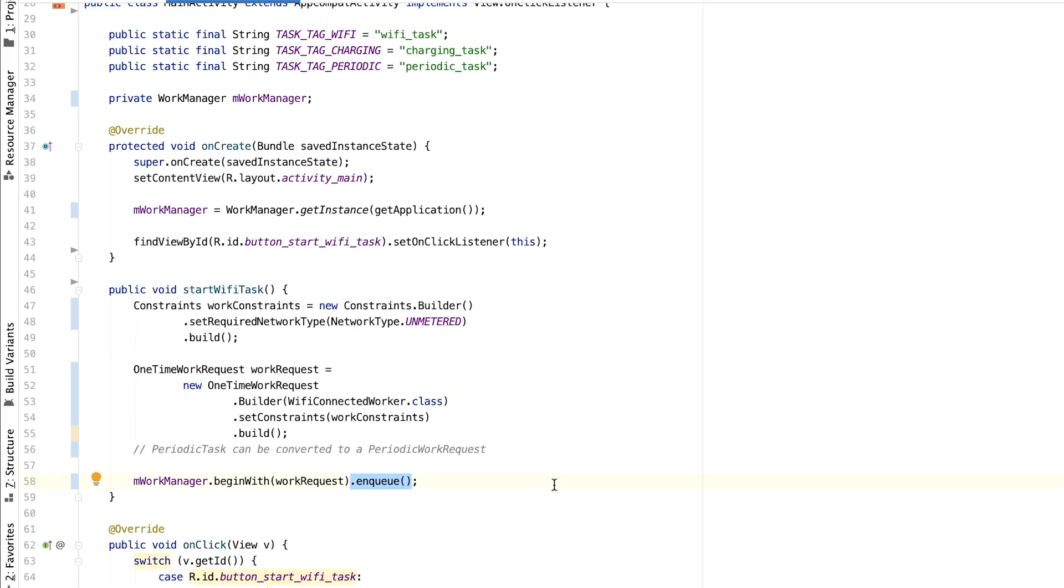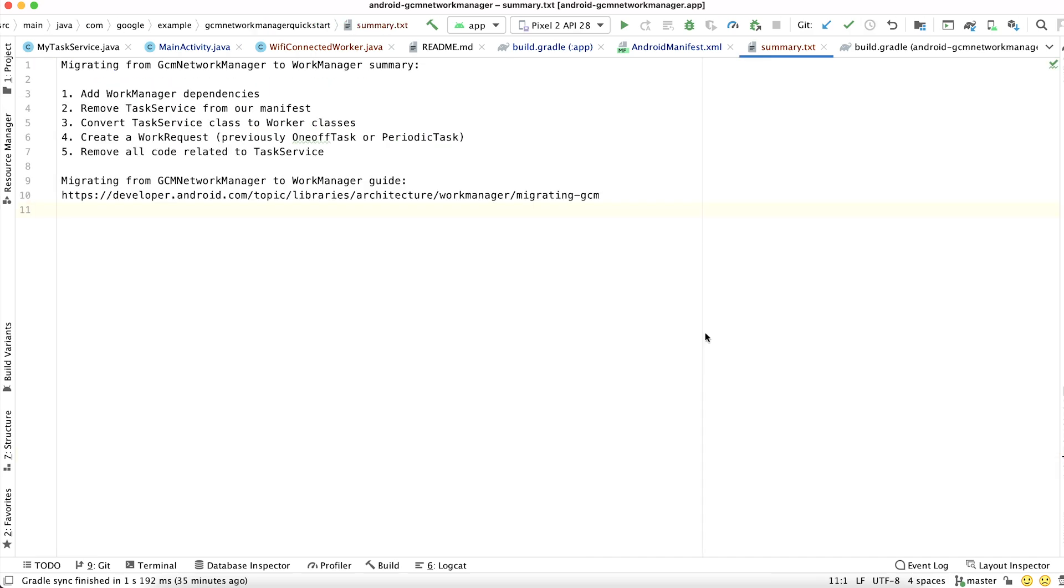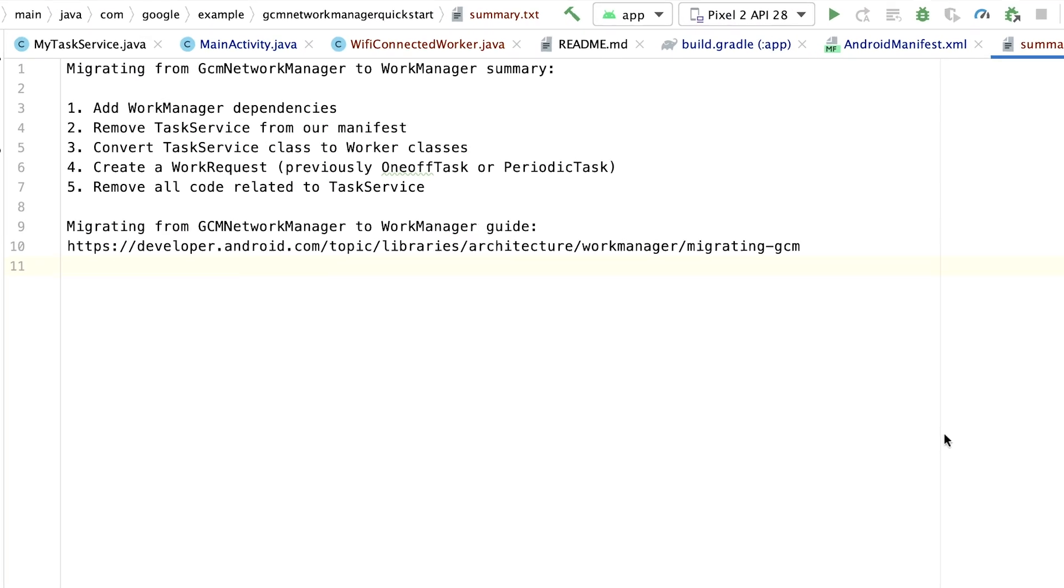The only remaining task would be to delete the Task Service class and any related code, including code dealing with broadcast managers and receivers, which were only needed when we were using GCM Network Manager.